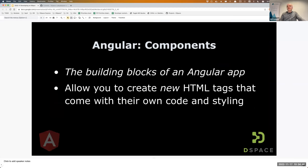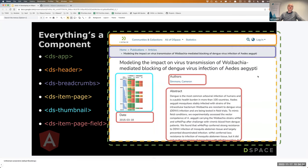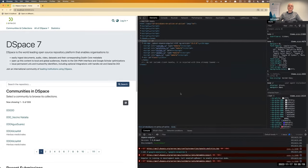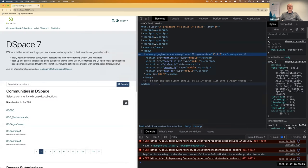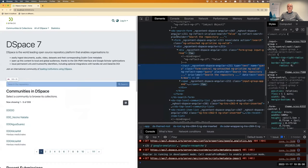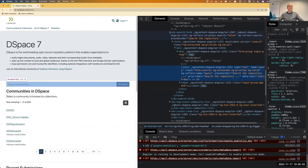An Angular application is built out of components — these are in essence new HTML tags that come with their own code and styling. In the screenshot, everything you see is a component: the main app, the header, the breadcrumbs, the item page, the thumbnail, etc. In the browser console, you can see the DS app tag, and inside that the news, search form, all as custom tags that are components in the code with their own JavaScript, CSS, and HTML. Each component consists of a TypeScript file for logic, an HTML file for markup, and an SCSS file for styling.